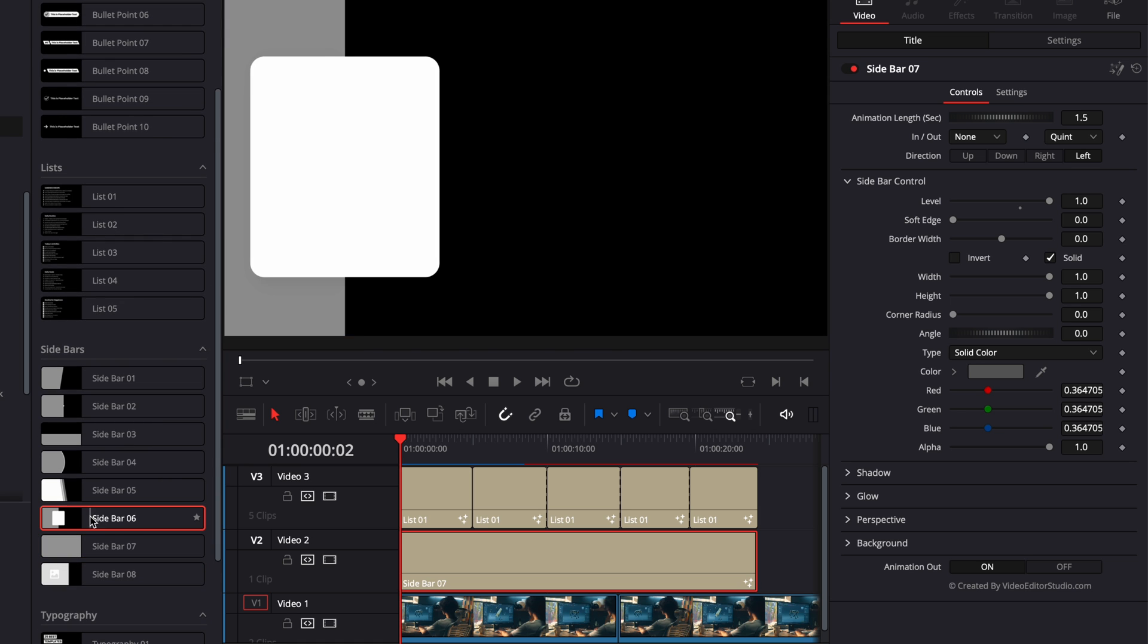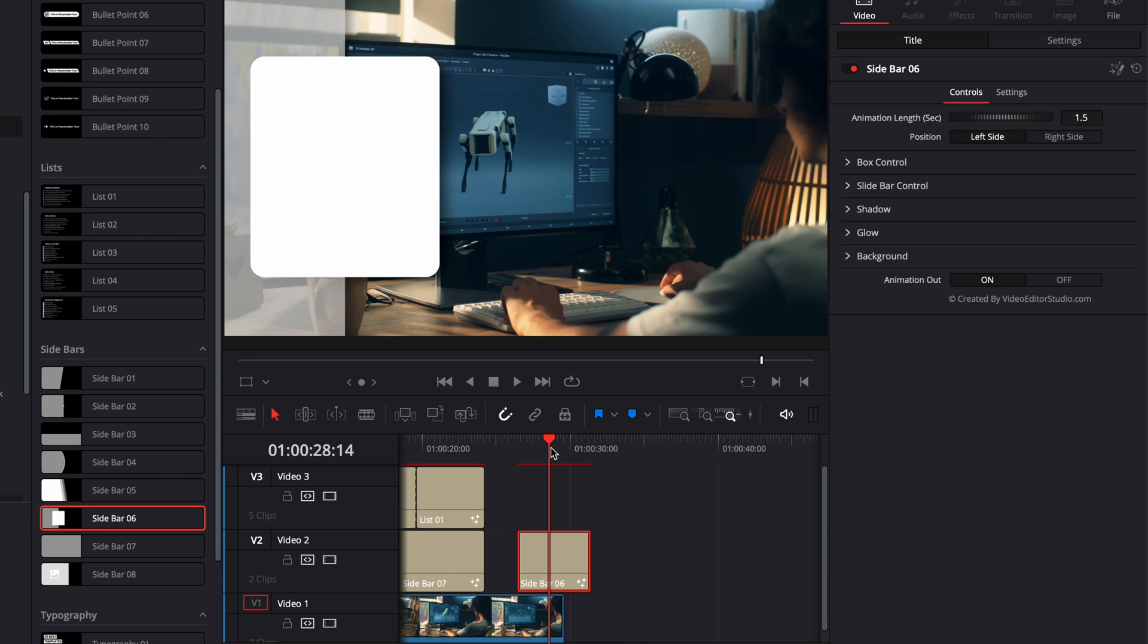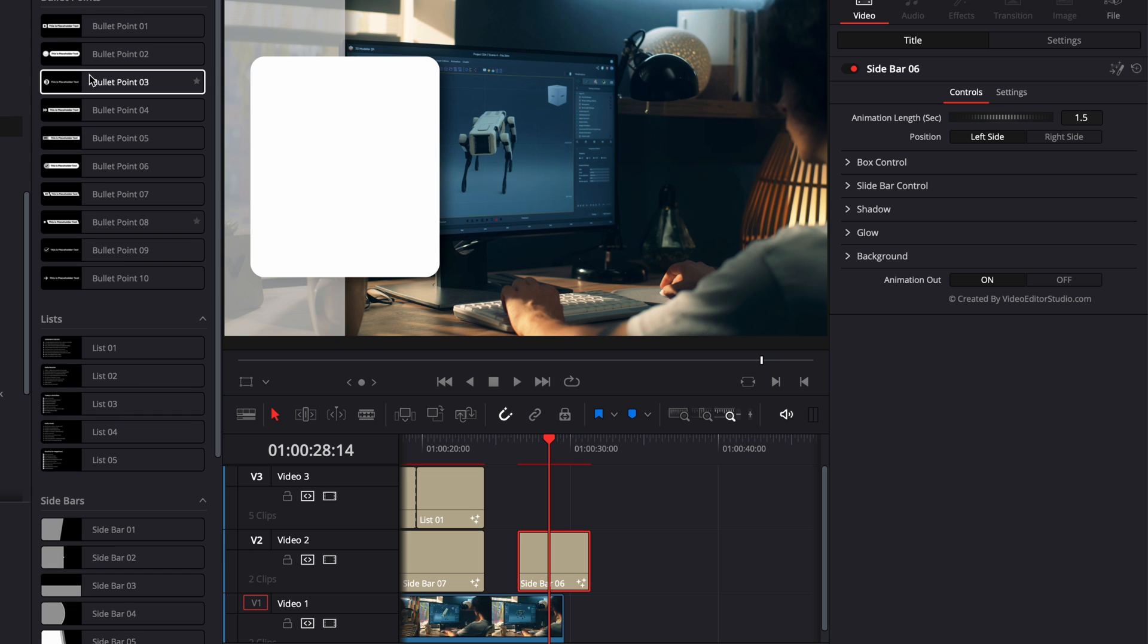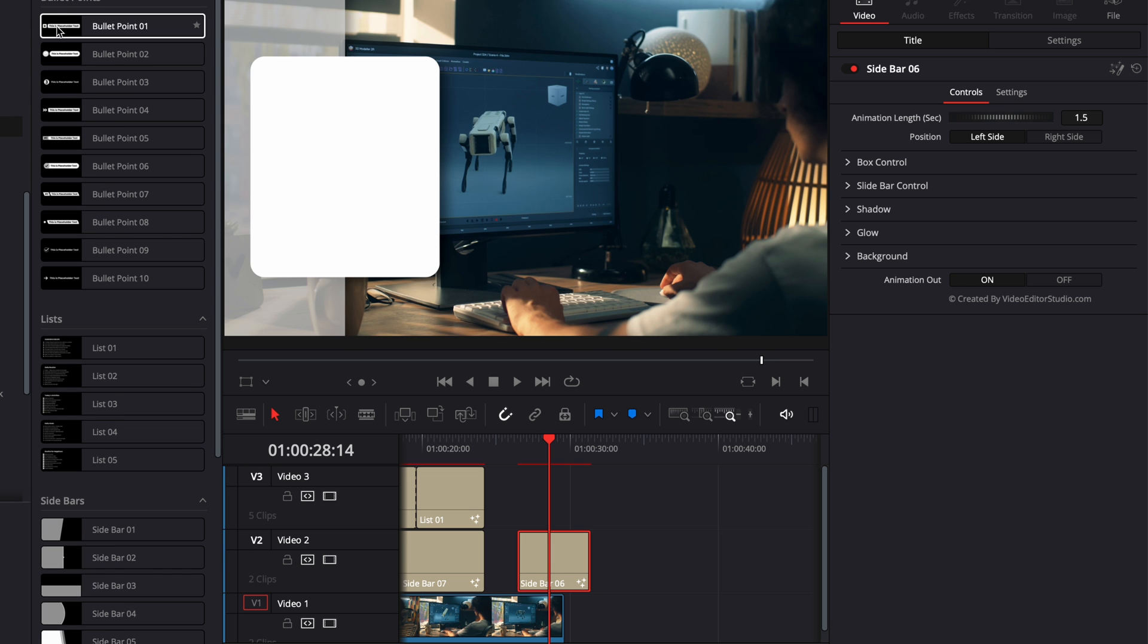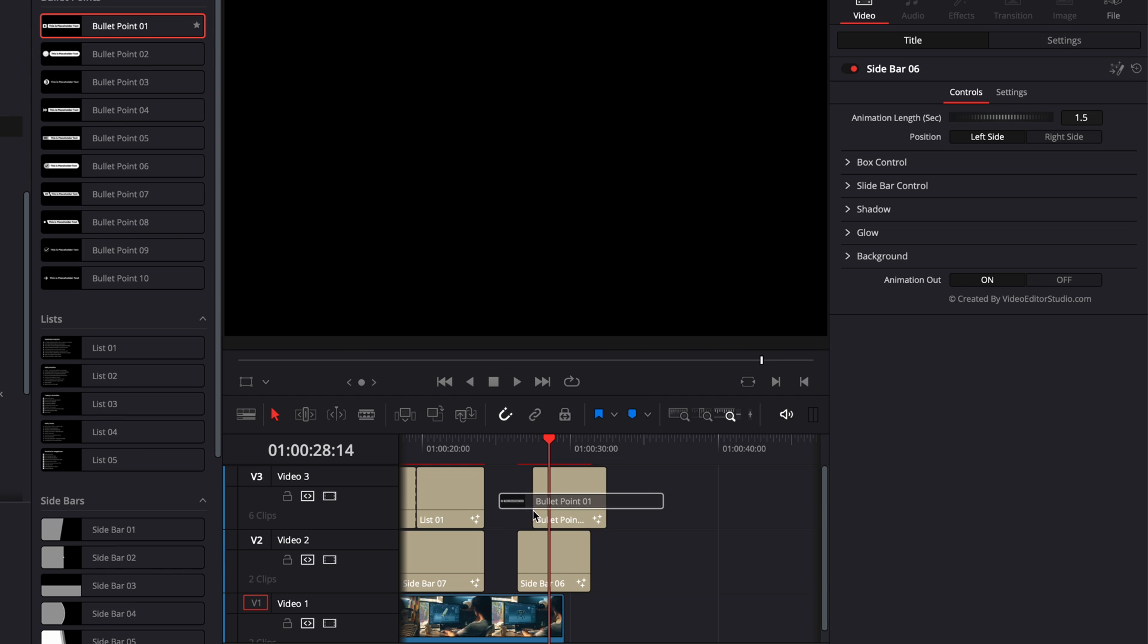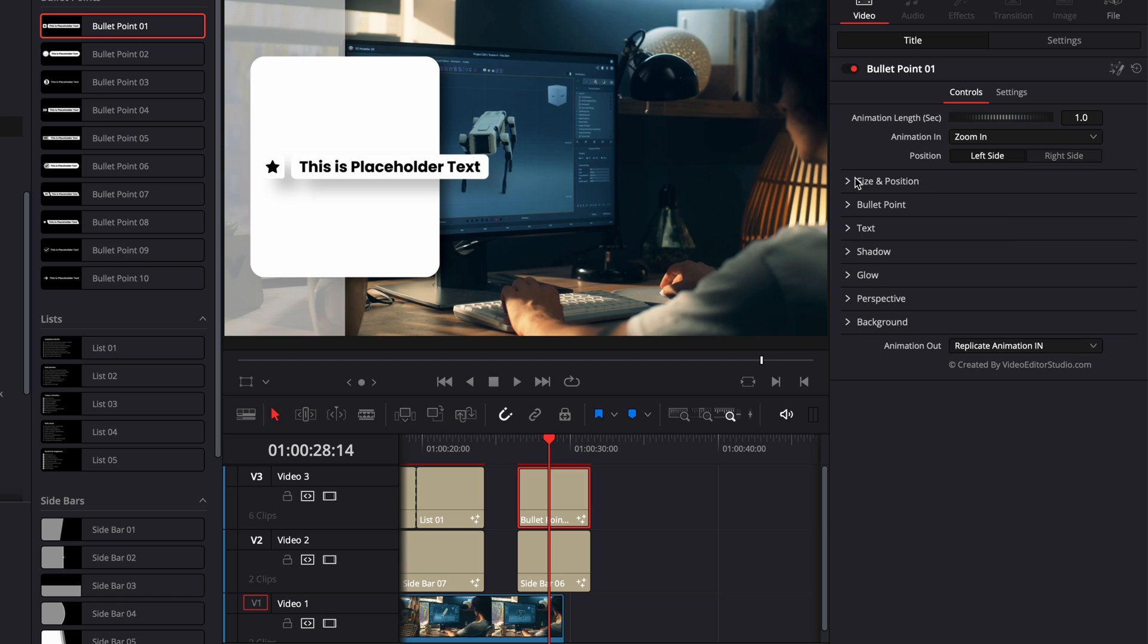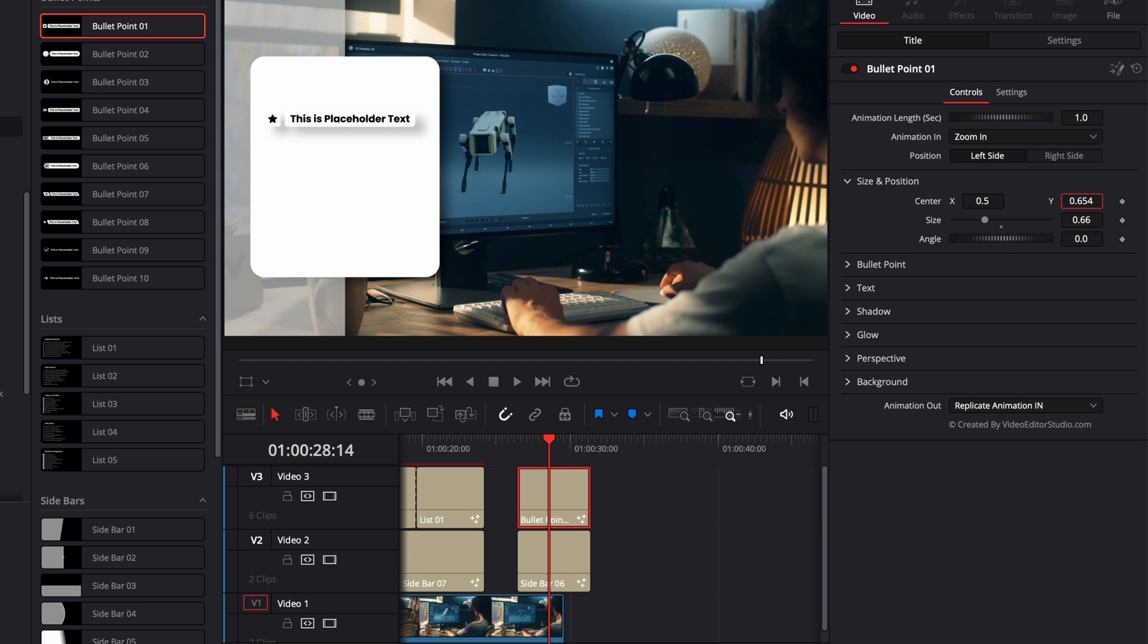So for example, here, if I'm bringing sidebar six, this one will be ideal to be used with individual bullet points. So you can then just bring the bullet point that you want on track number two, then here, reduce the overall size of that bullet point and then just place them within that frame.